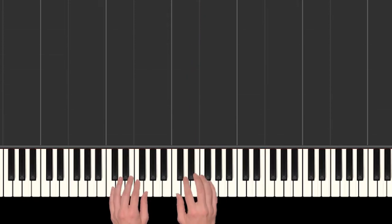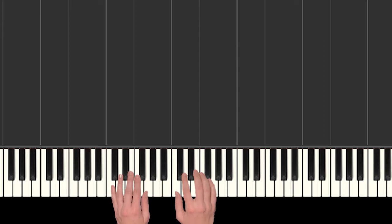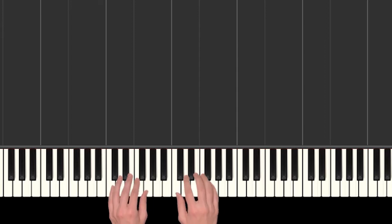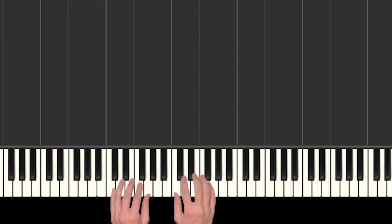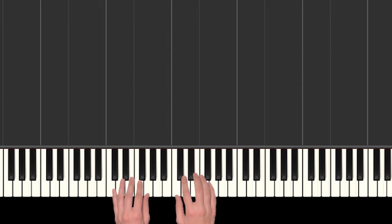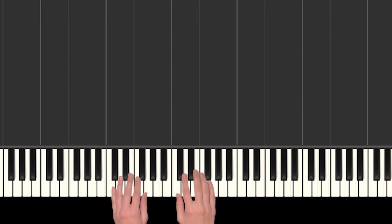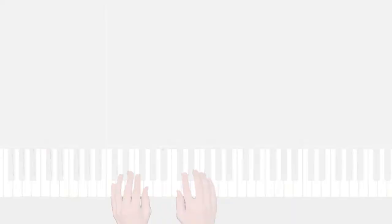Alright, so nothing too tricky but just be careful about those notes that are outside of C position. Practice that a bunch and then I'll show you the rest of the melody in part two. I'll see you there.